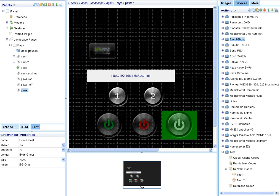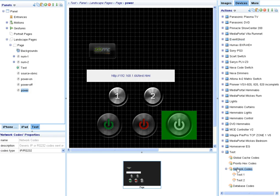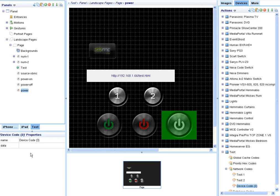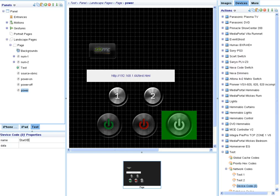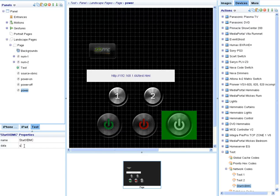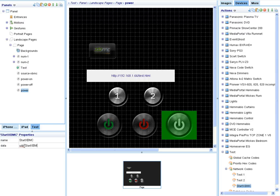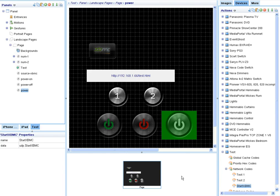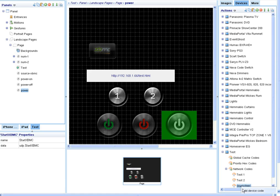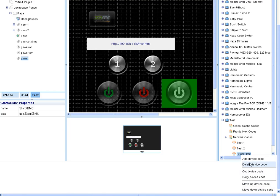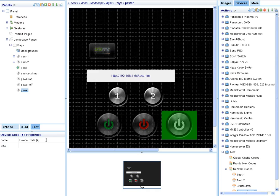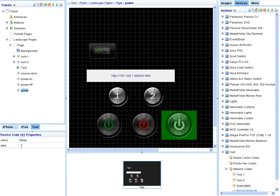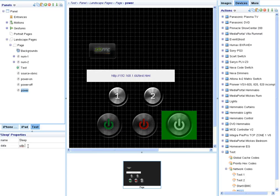Okay so buttons back on the device. Add a couple of network codes. One for each button obviously. I'll have one called start XBMC and in the data section enter UDP dot sleep.